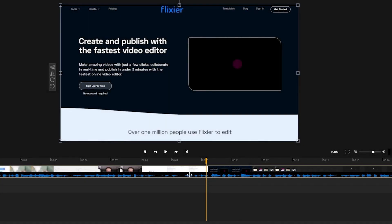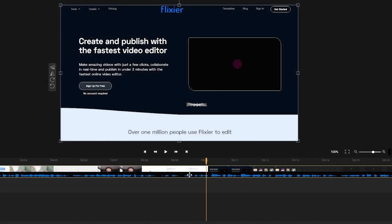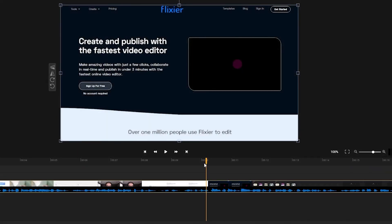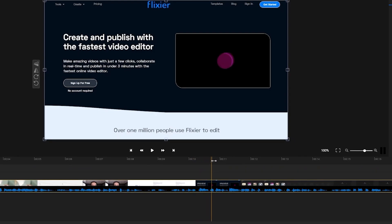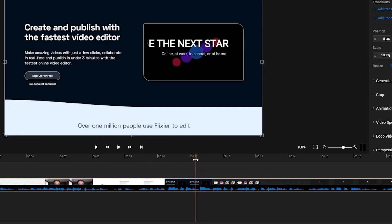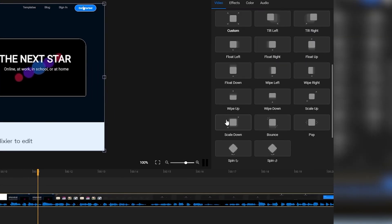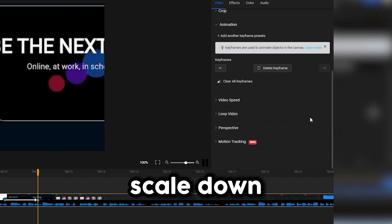The easiest way to add a zoom in or zoom out effect is to use a preset. Make sure your video is on the timeline at the bottom of the screen, then drag the playhead to where you want your animation to end. Head to the Animation tab on the right side of the screen and choose the Scale Up or Scale Down effect. Scale Up makes it look like the camera is zooming in, while Scale Down makes it look like it's zooming out.